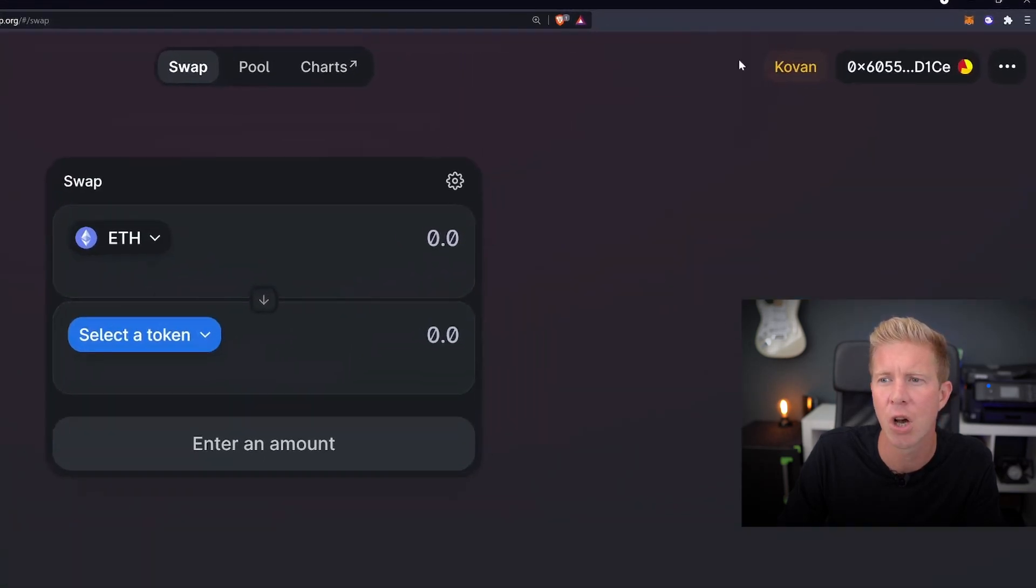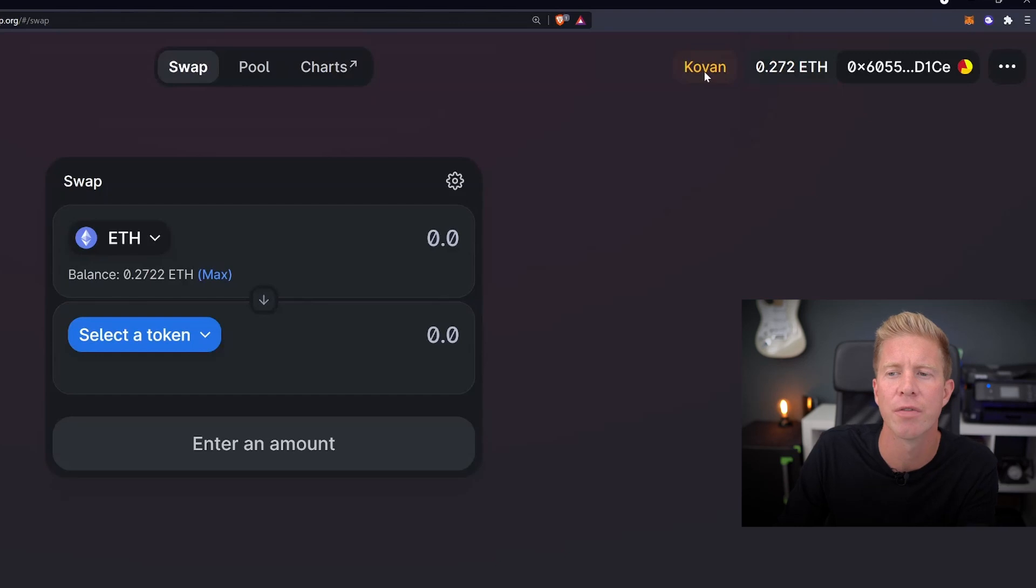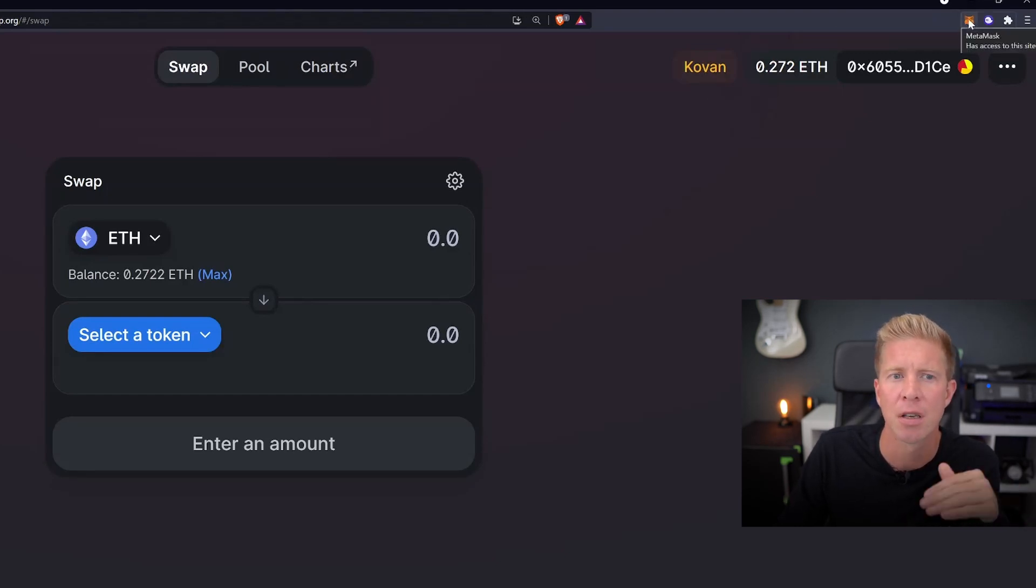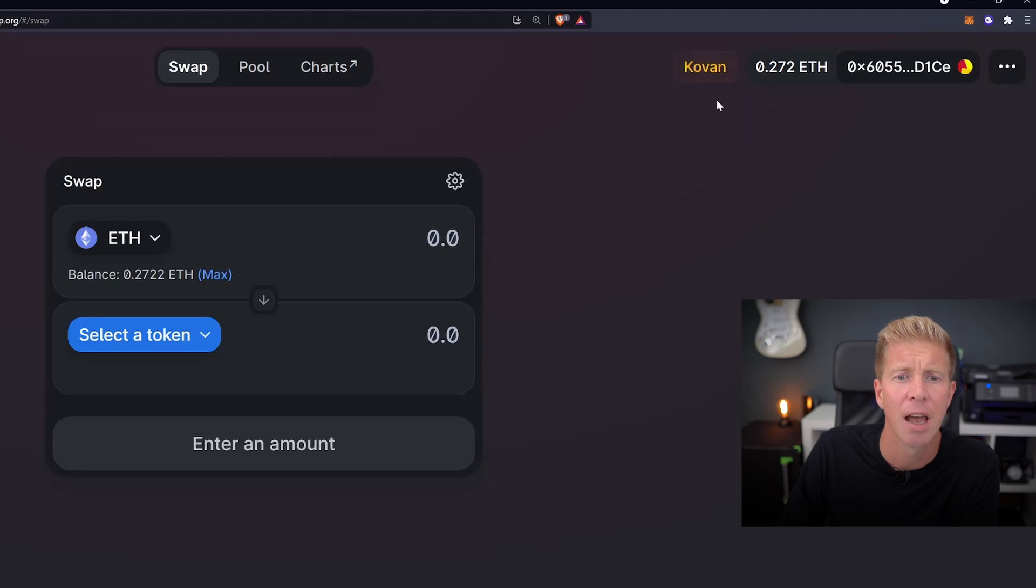You can see at the top here, it's already selected as Kovan. So because we're connected to the Kovan network in MetaMask, Uniswap has detected this, we're actually using the Kovan version of Uniswap here.